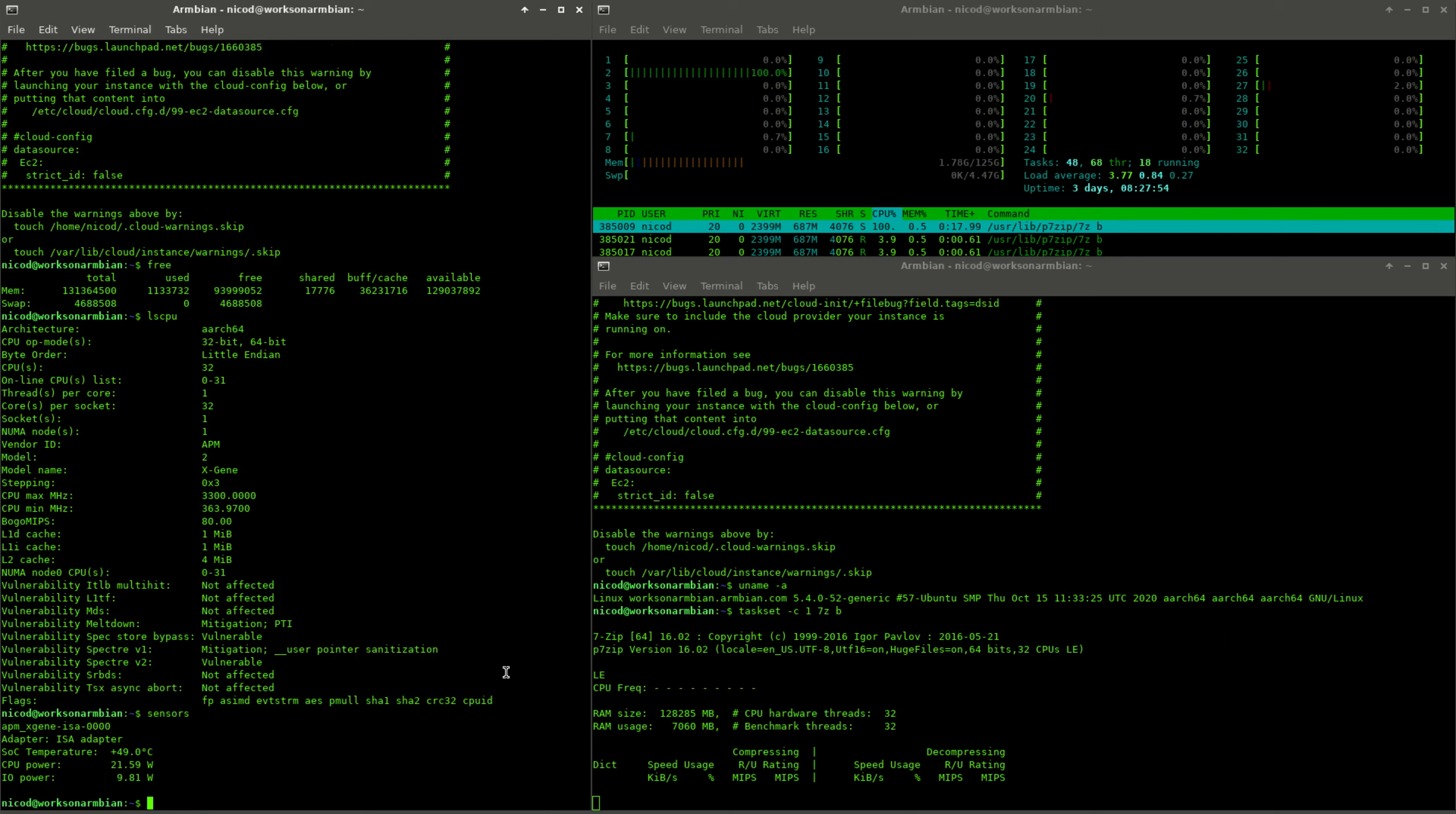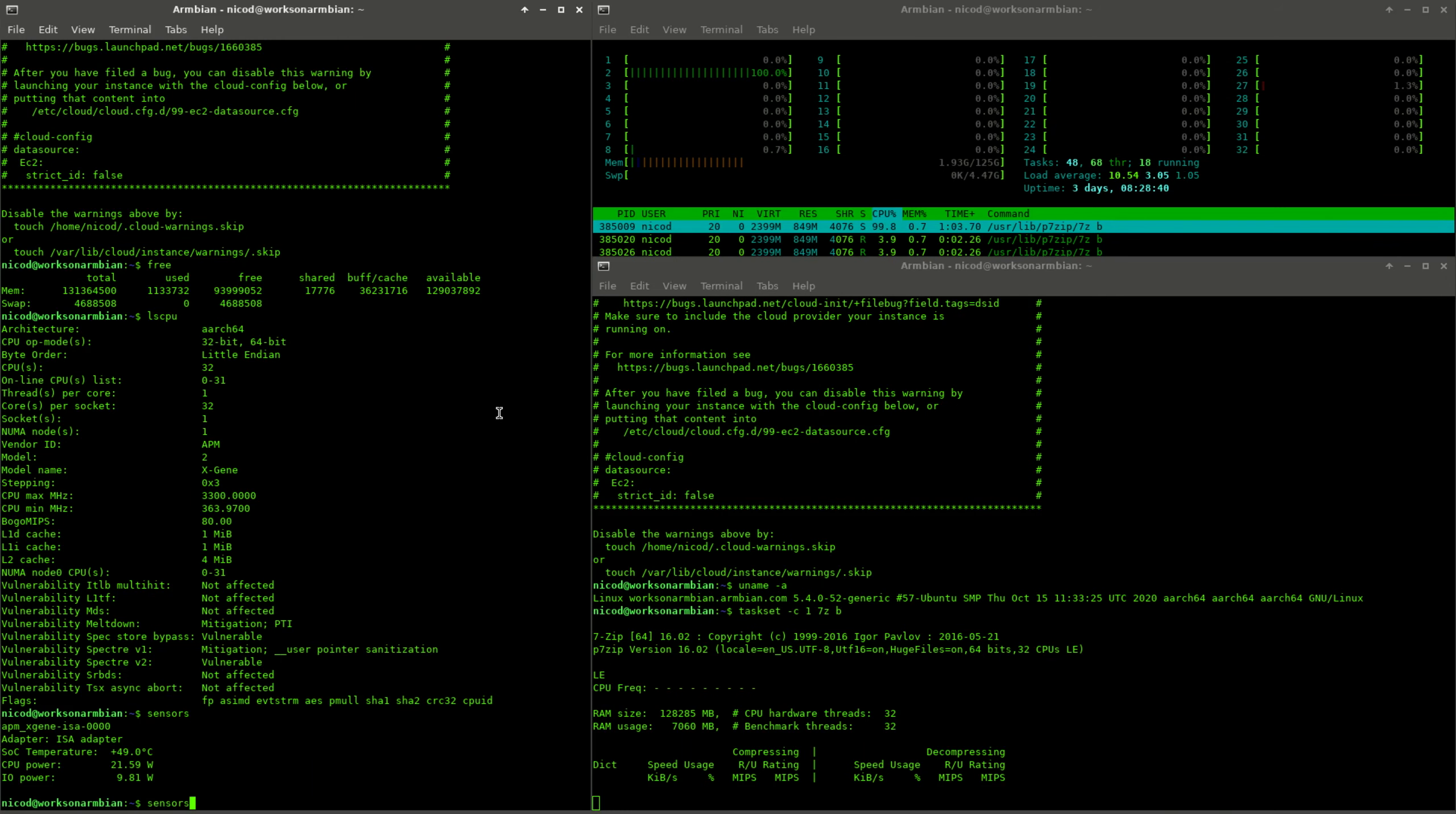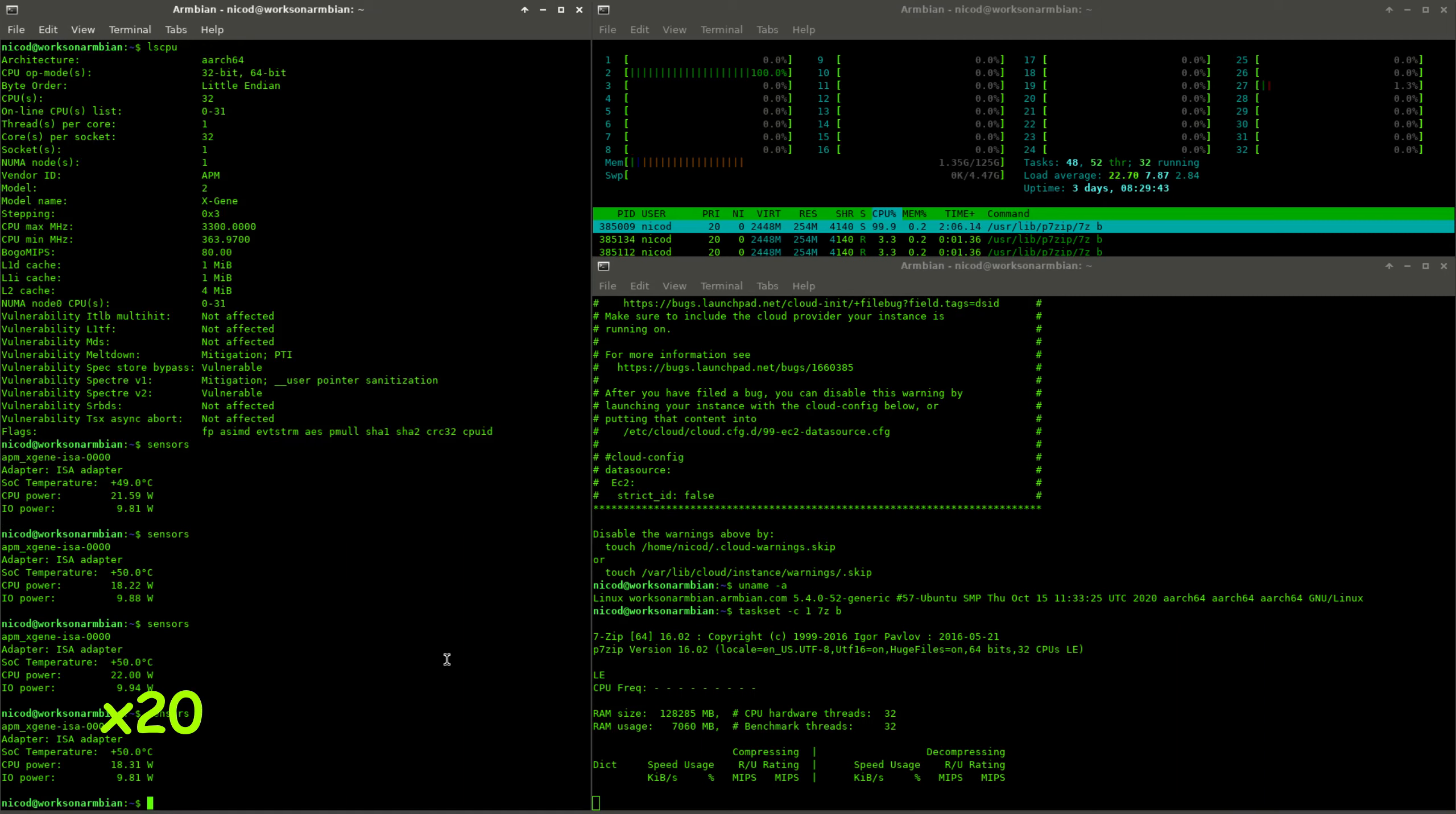If we look at the sensors, we see that the CPU consumes about 20 watts when one core is maxed out, and also the I.O. power is about 10 watts. In total this server consumes 30 watts with one core used. This isn't so much for a server, but for an ARM SBC this is a lot. The temperature stays at around 50 degrees.